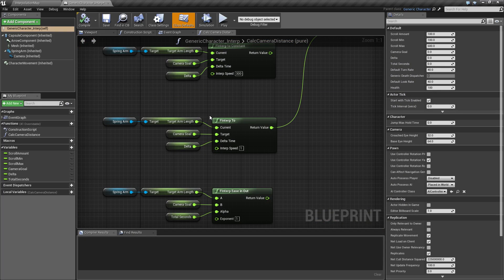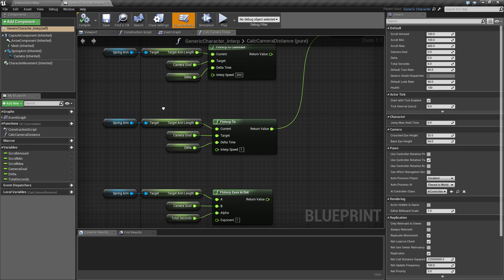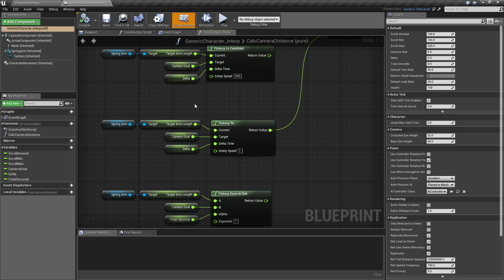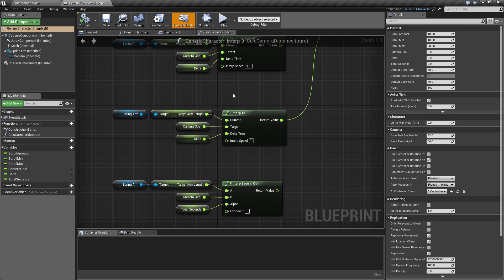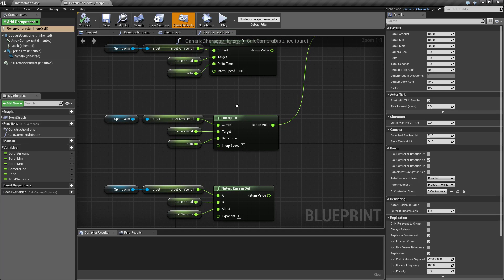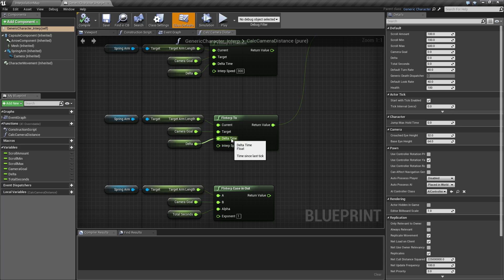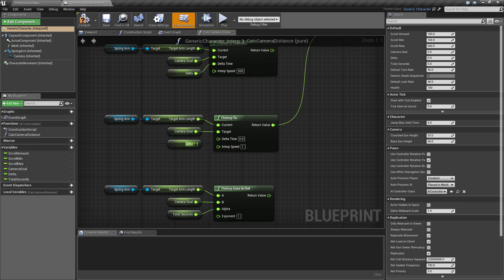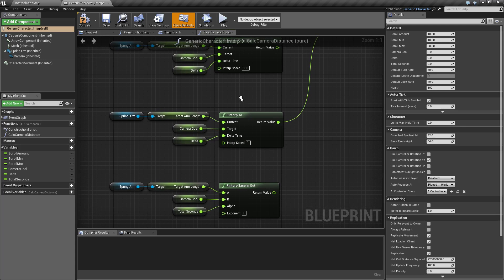So let's cover how an F INTERP node works. Unlike a lerp which has a start and an end and then you basically do a zero to one range, an F INTERP takes a current value, a target value, and then a delta to determine how much distance there should be between the last time you moved it in order to determine where the next position should be.